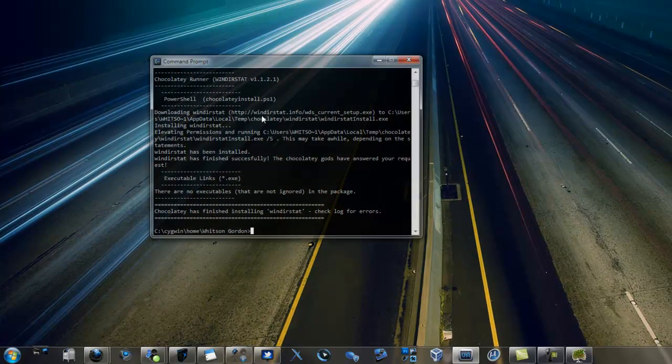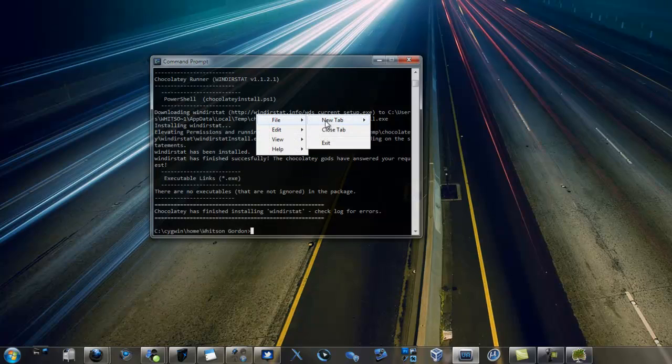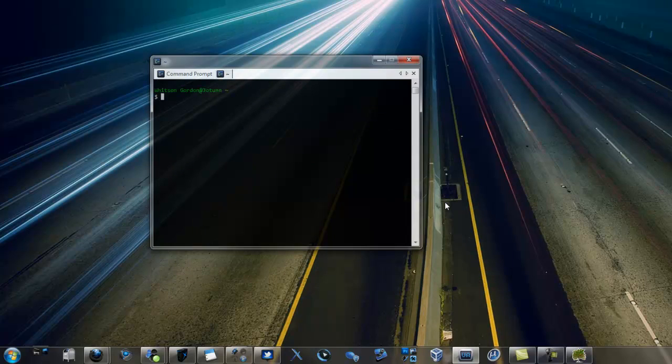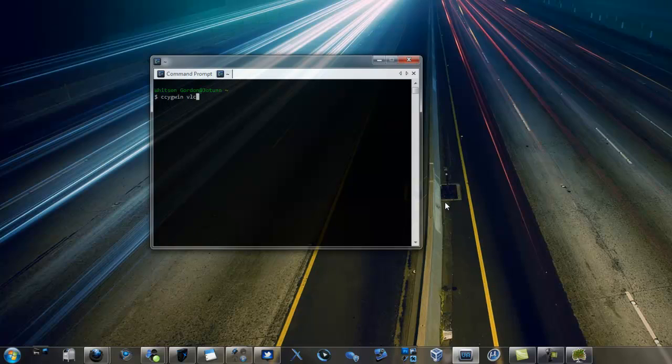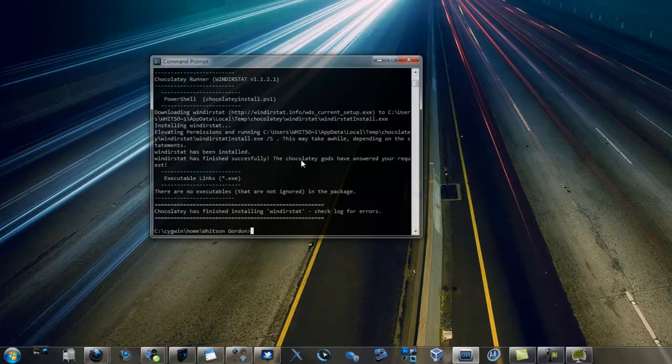Chocolatey lets you install multiple programs at once and even lets you use your favorite alternate shell like Cygwin. It's quick, powerful, and if you miss the command line packages of Linux on Windows, this is the way to go. Check out the article below on Lifehacker to see how to install Chocolatey and try it out for yourself.